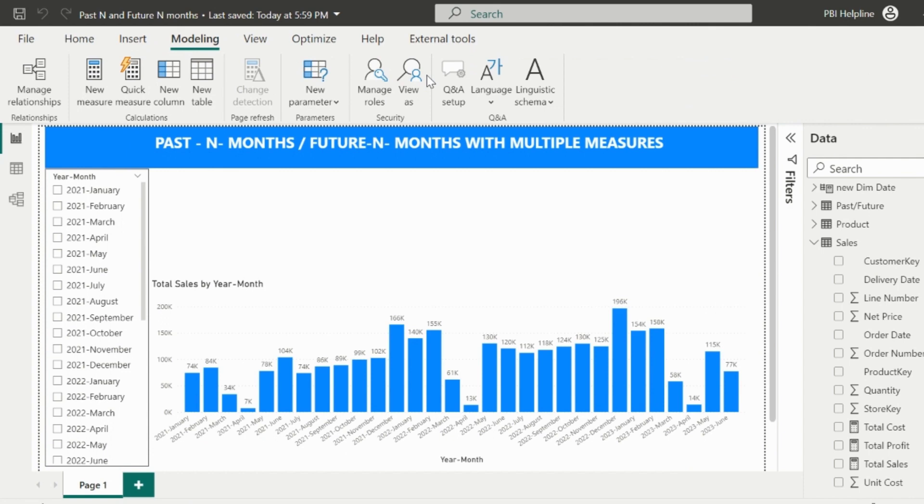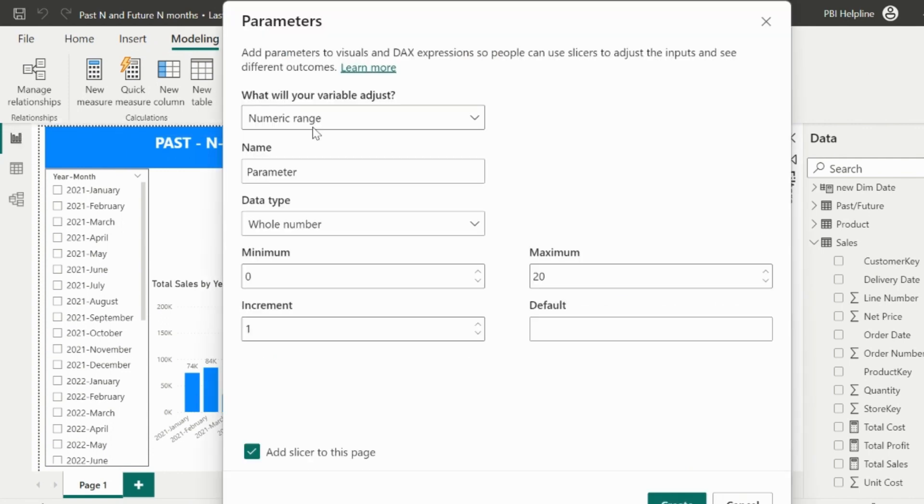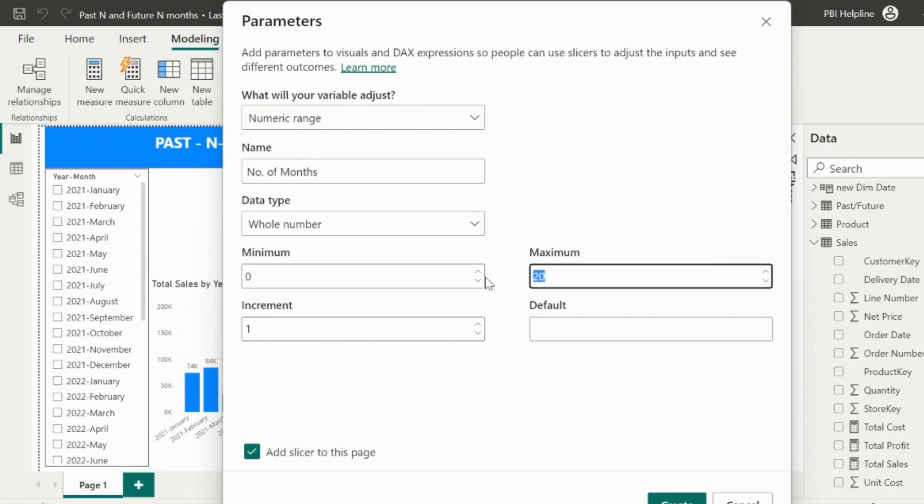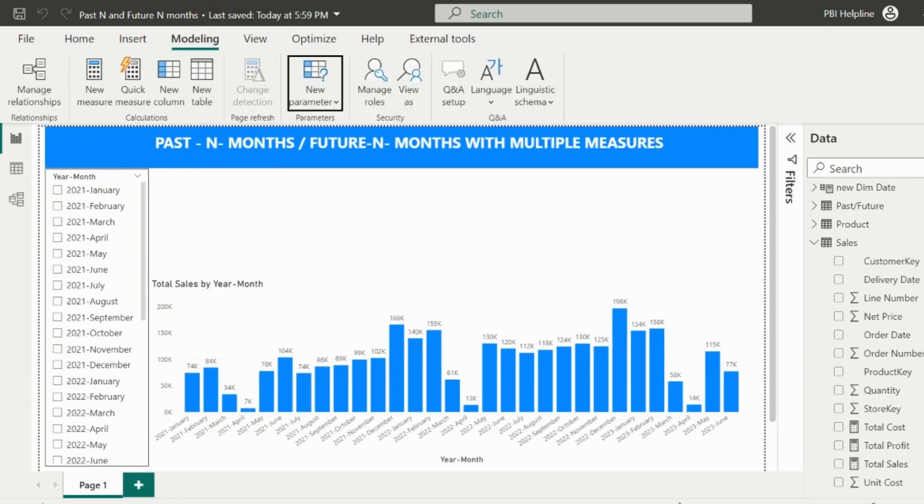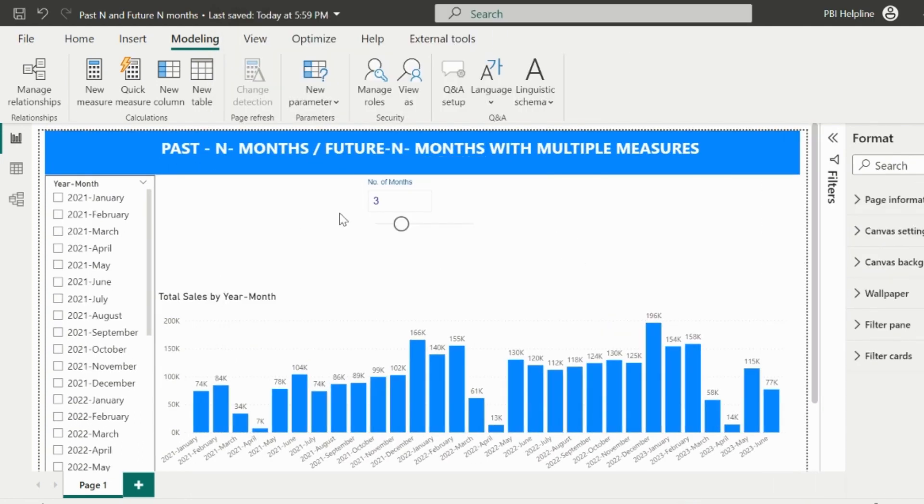Next is to create a numeric range to select the number of months dynamically. I can name it as number of months, and then will define the minimum and maximum value of the range. I am using maximum value as 12 and default value as 3. You can choose the range based on your requirements. This will add a slicer on my page, which will be used to select the number of months.